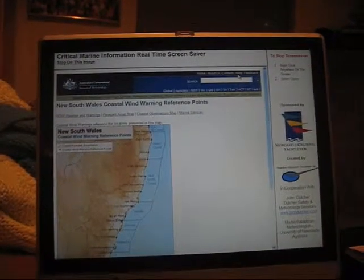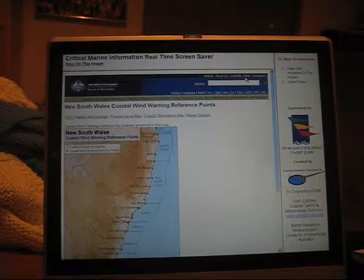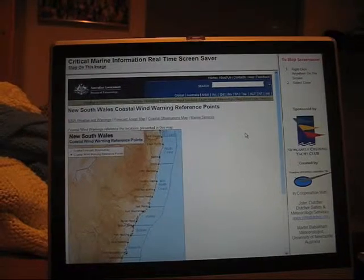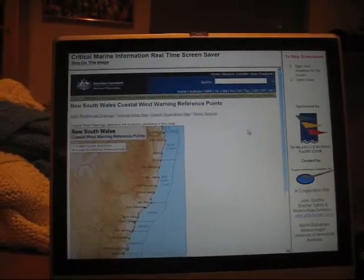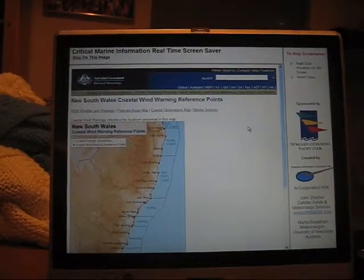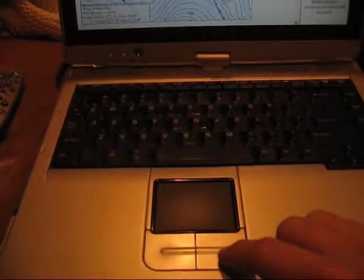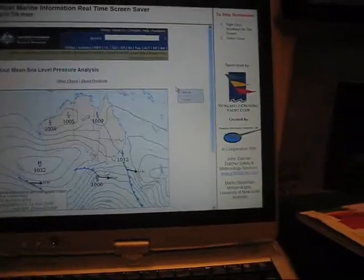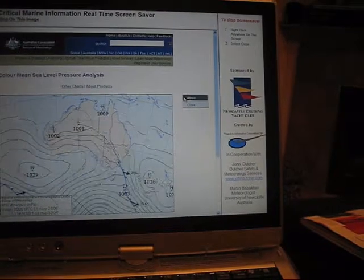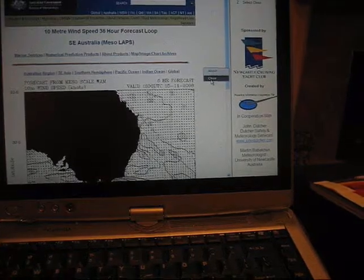Since the screensaver is interactive, moving the keys and buttons will not take the functionality away. If you want to leave the screensaver and go back to what you were doing on your computer, right-click anywhere on the screen and you will get an 'About' and 'Close' button. Then just select close.